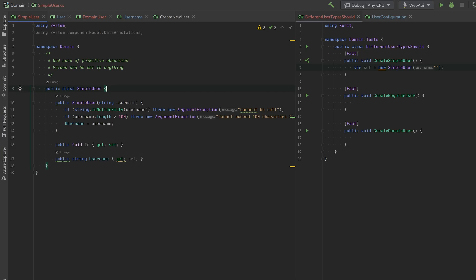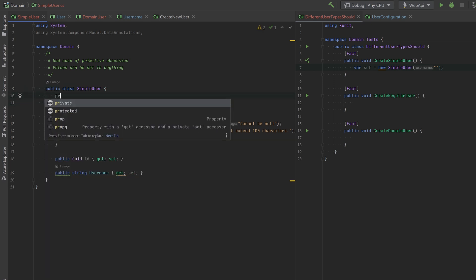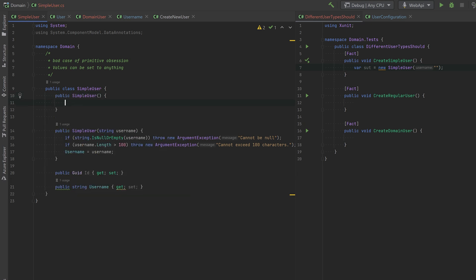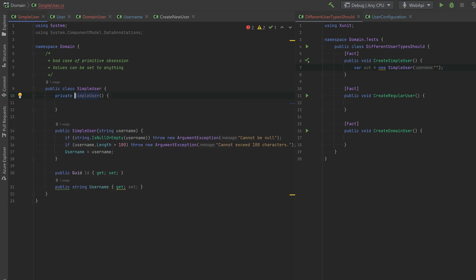The upside of this is that it's super easy to use EF Core with this class. And especially if you do something like give it a private constructor to make EF Core help you. But again, this is no good way of modeling your domain.